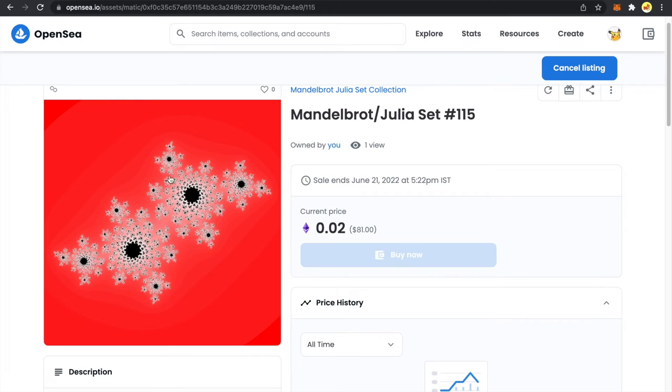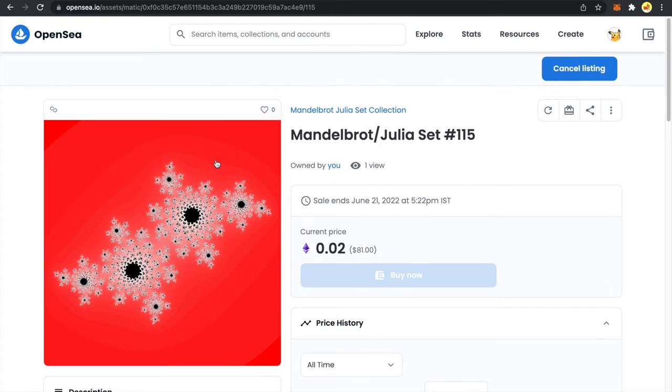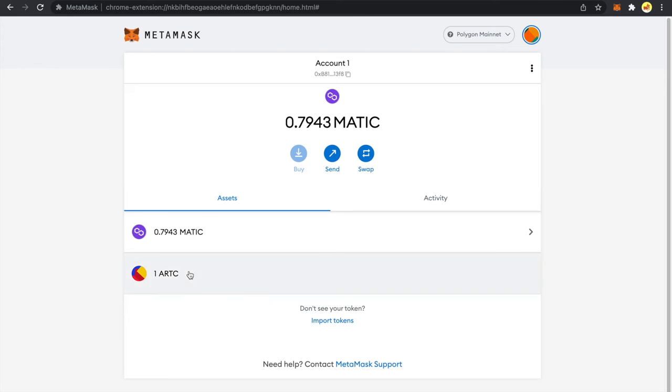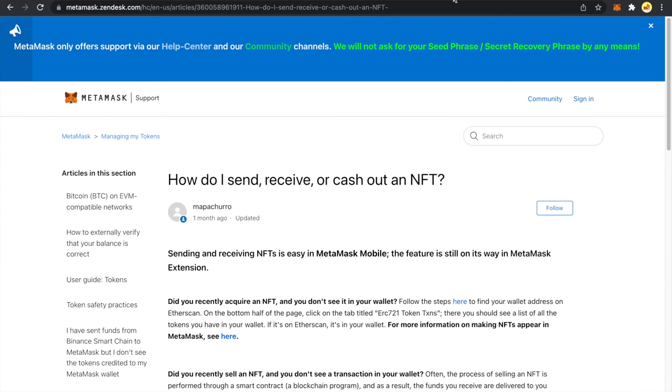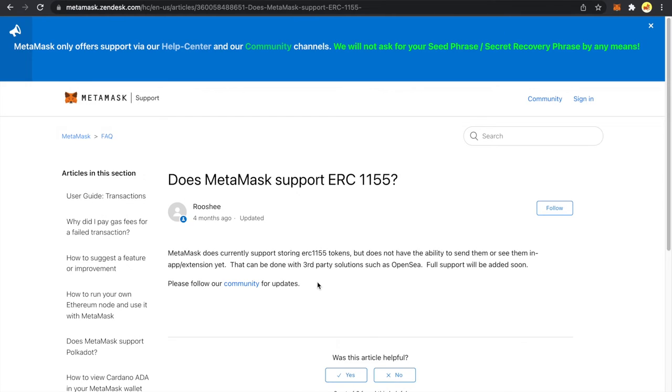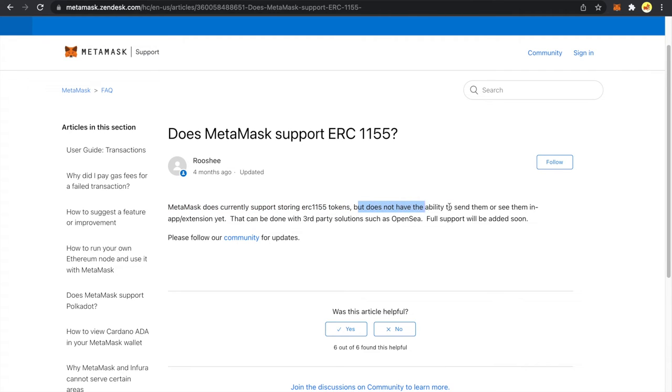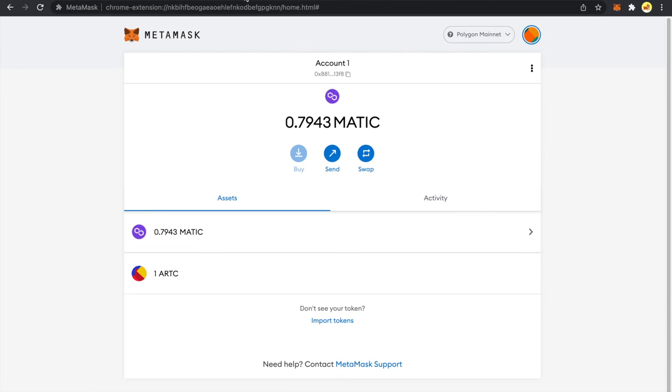Now if I try to add this NFT into my MetaMask wallet, my MetaMask wallet will not be able to fetch how many of that NFT I have. MetaMask does currently support storing ERC-1155 tokens but does not have the ability to send them or see them in app or extension yet.